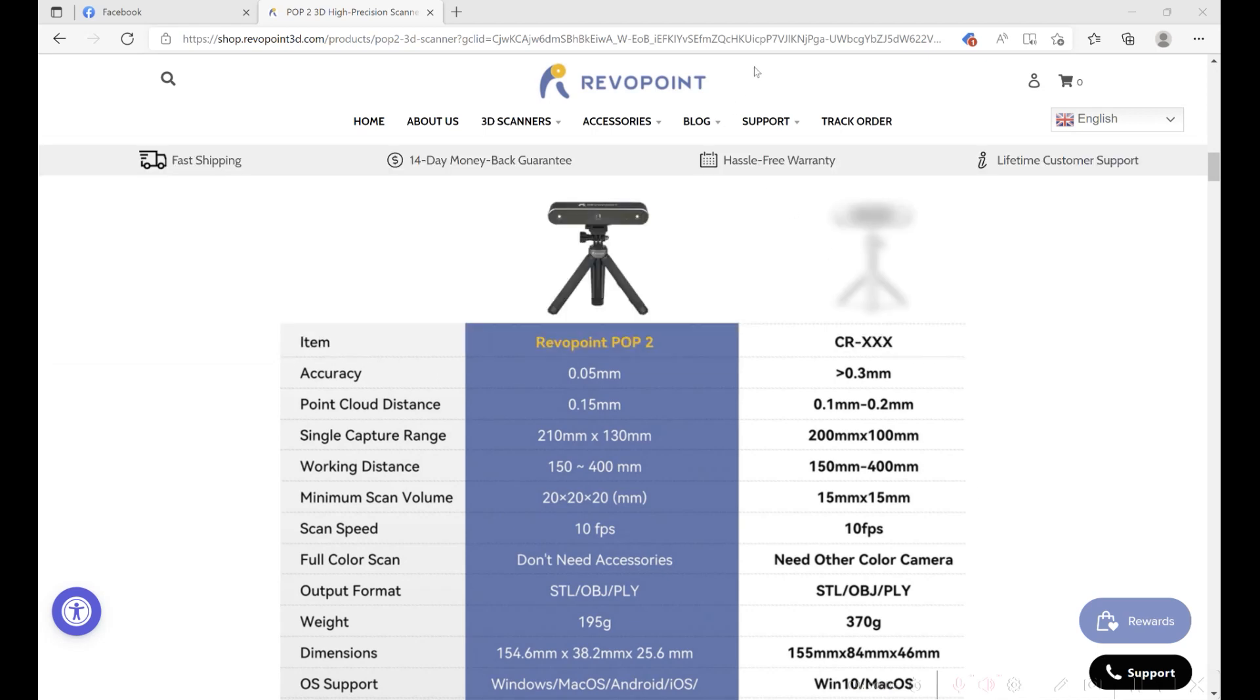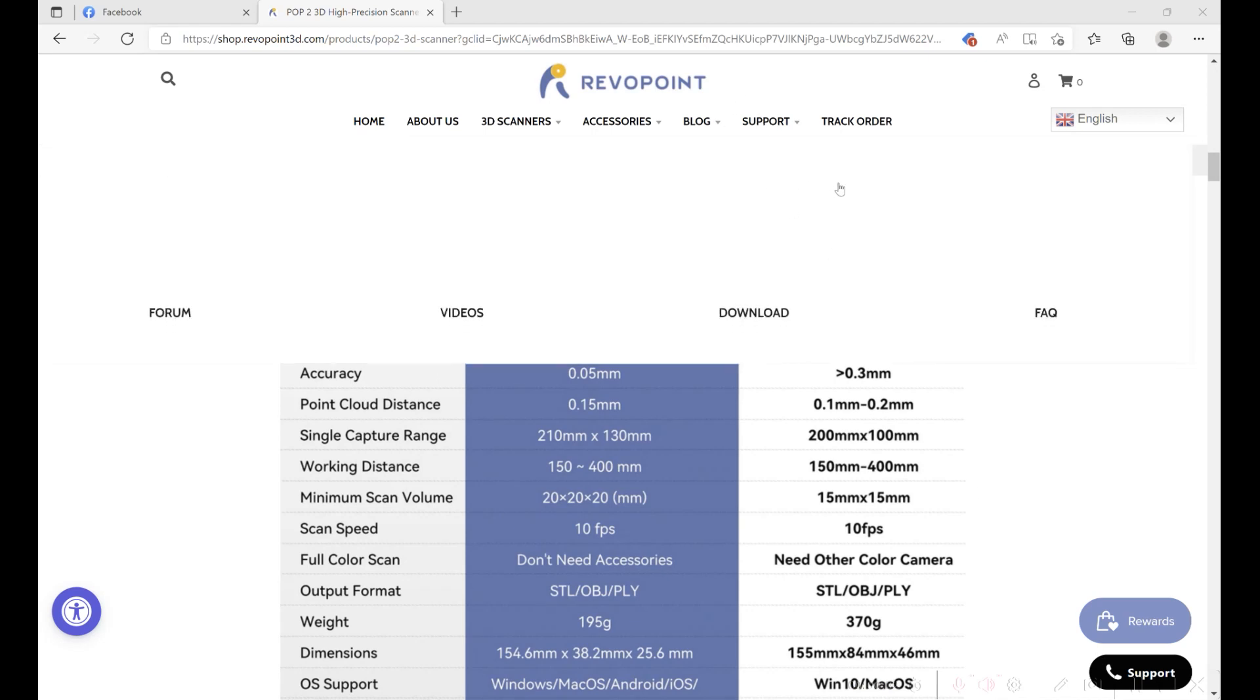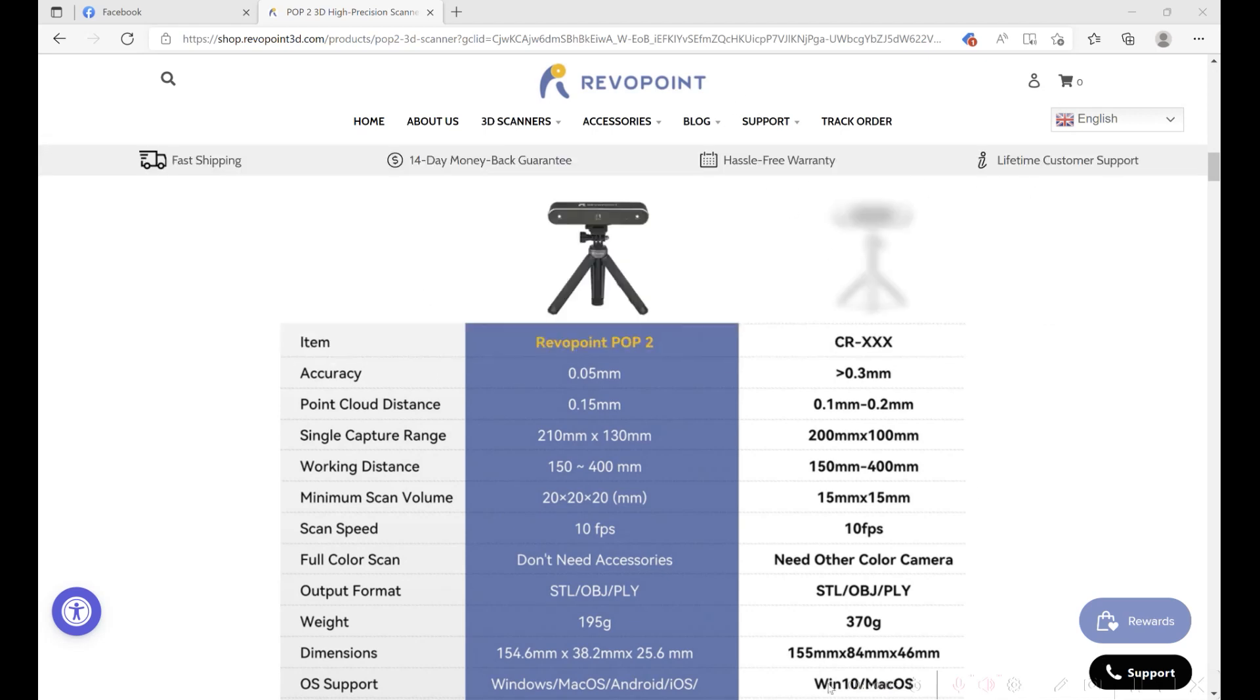If you go to the Revopoint POP2 page, you can see that it says the accuracy is 0.05 millimeters and the resolution is 0.15 millimeters. It doesn't say here if it's a single frame accuracy or what. So I'll do my tests on the turntable.